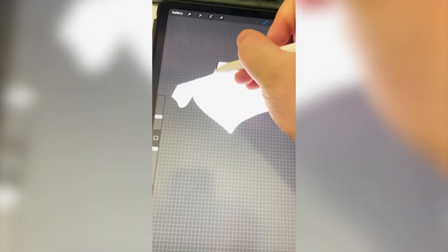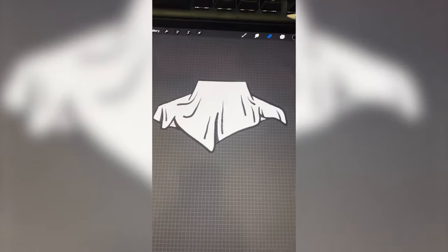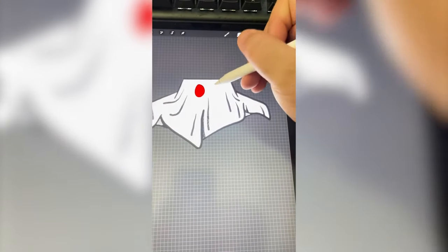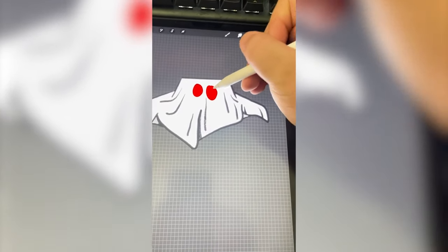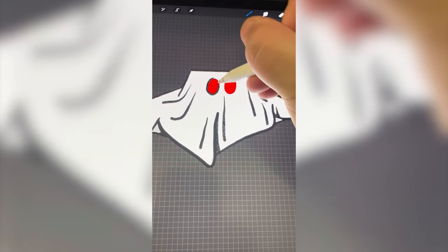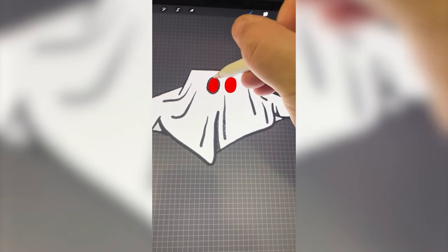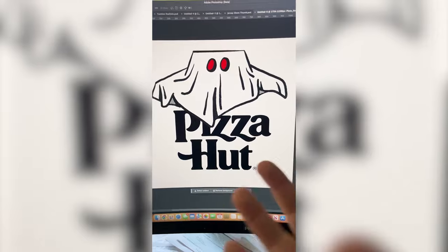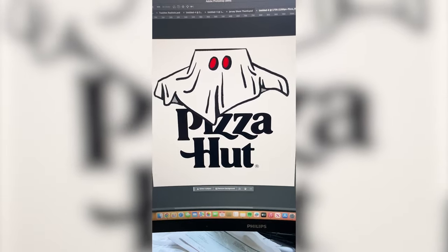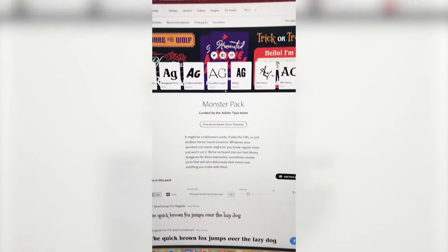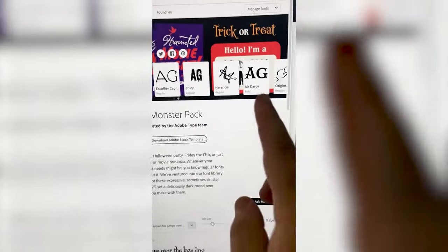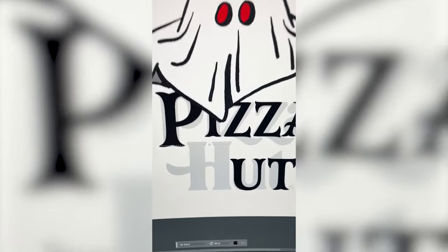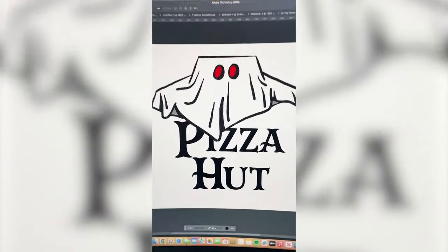I'm just gonna go in and outline each side, and then I want to go in there and erase two holes for the eyes and add on some outlines in black with an inner shadow. I want this to say Pizza Haunt in a little bit of a creepier font. I found this monster pack on Adobe Fonts and I think I want to use one called Mr. Darcy. I'm gonna type that out, and here's the final result.